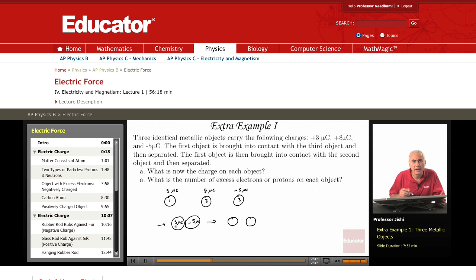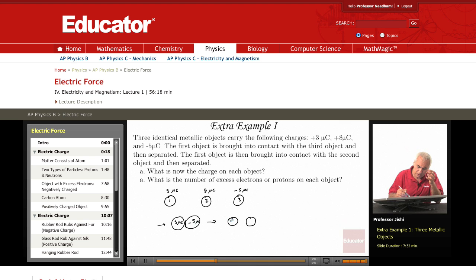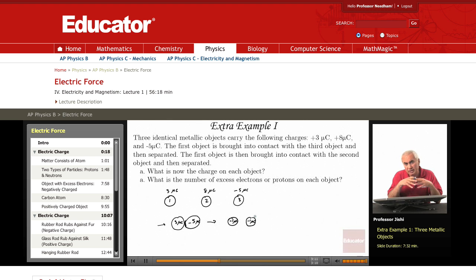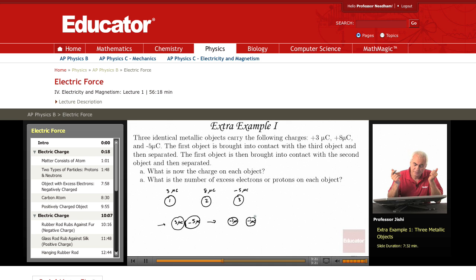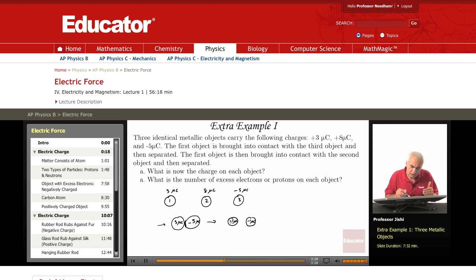The total charge on both objects is three plus minus five, which equals minus two microcoulombs. When brought into contact until equilibrium is attained, that minus two will be divided equally between the two objects. So we end up with minus one microcoulomb on object one and minus one microcoulomb on object three.